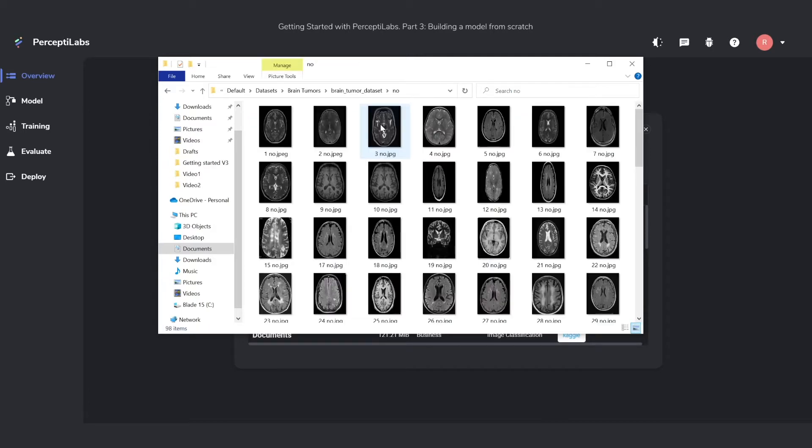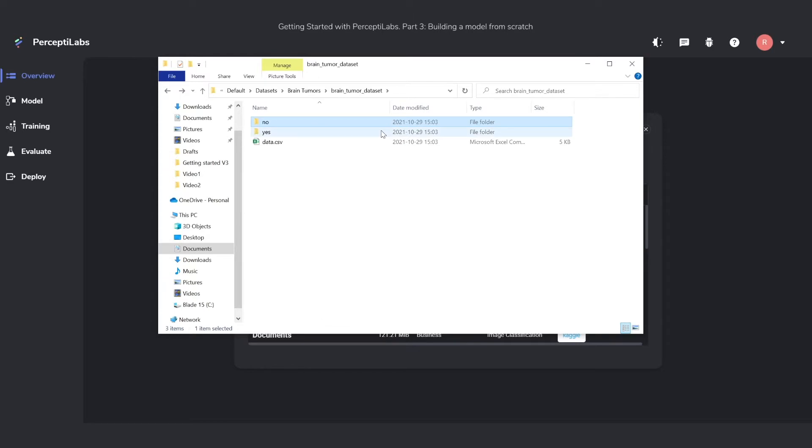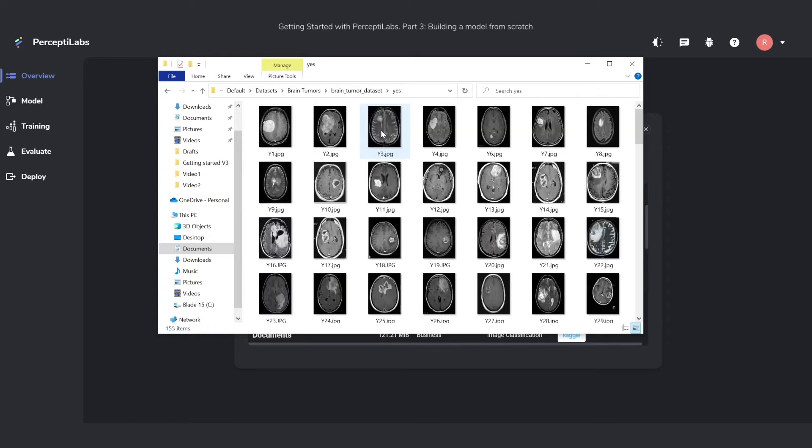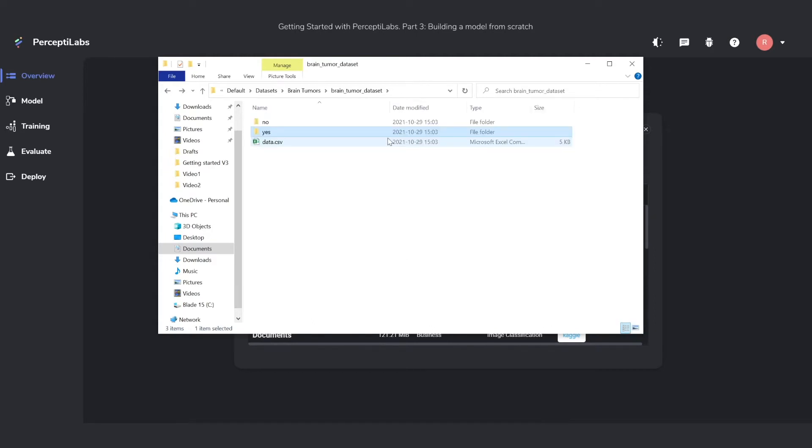One called No, which contains all the images without brain tumors, and one called Yes, which is the ones with brain tumors. The CSV file we're going to see as soon as we enter the Data Wizard, so we'll look at that there.